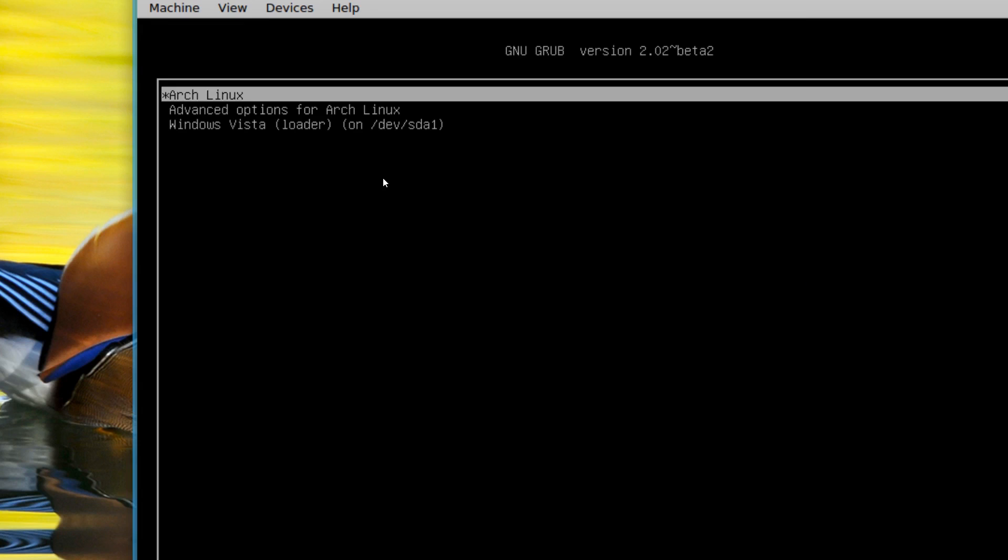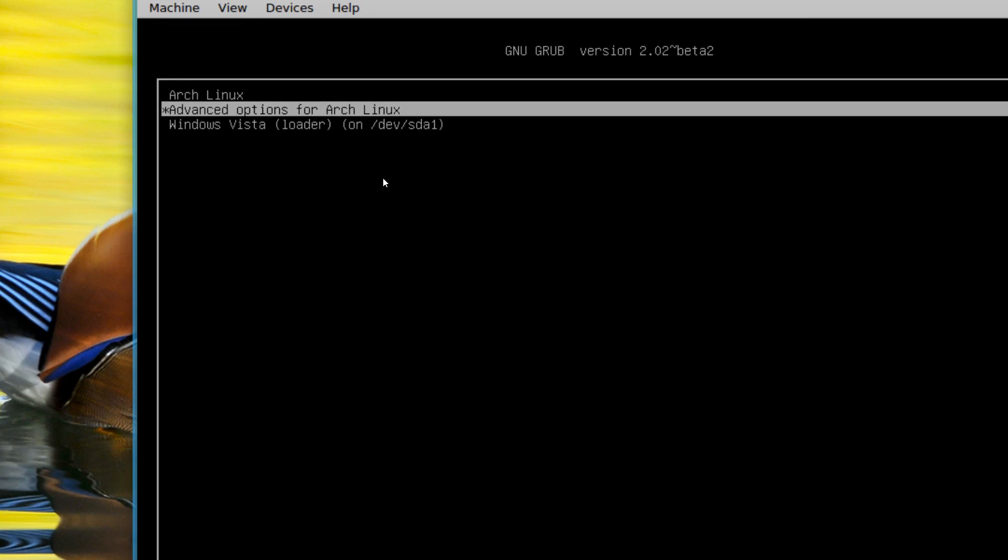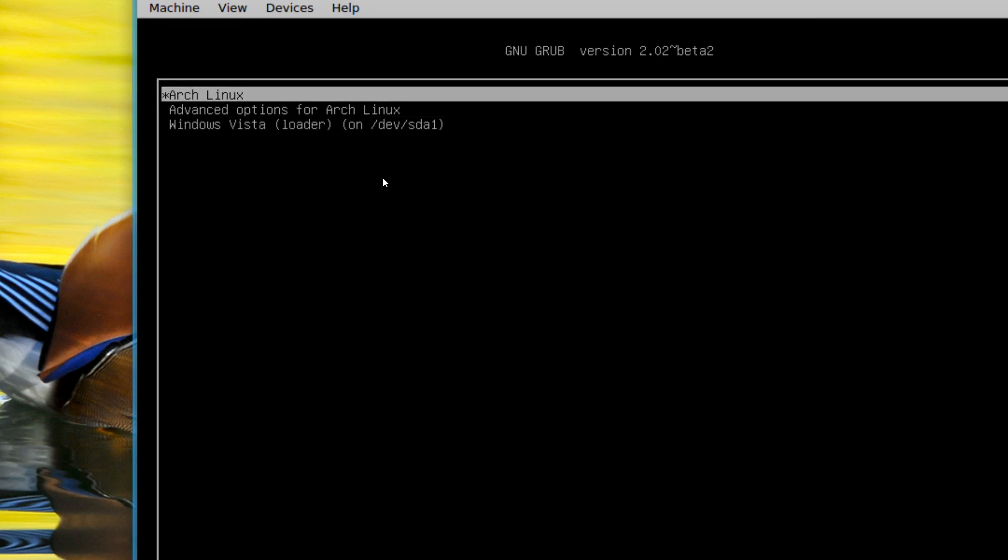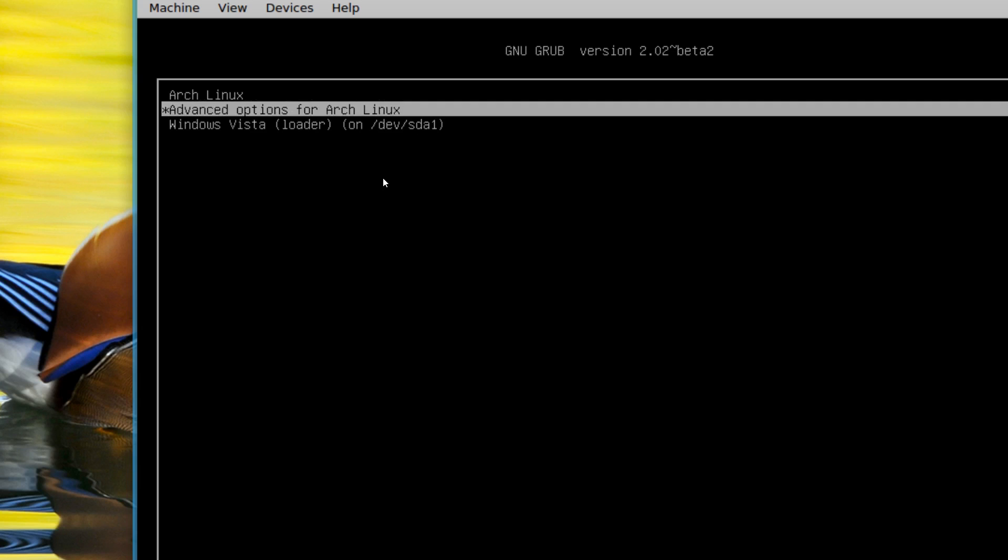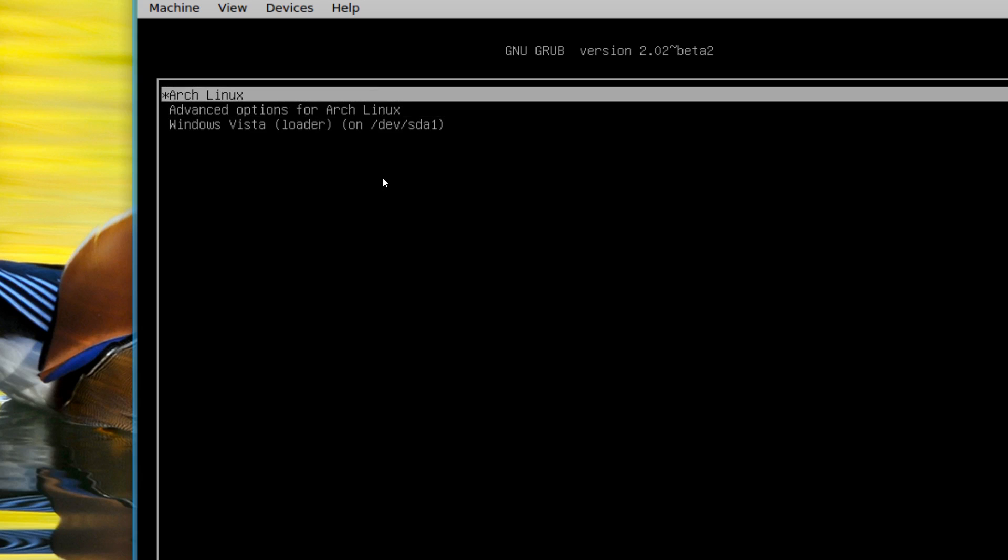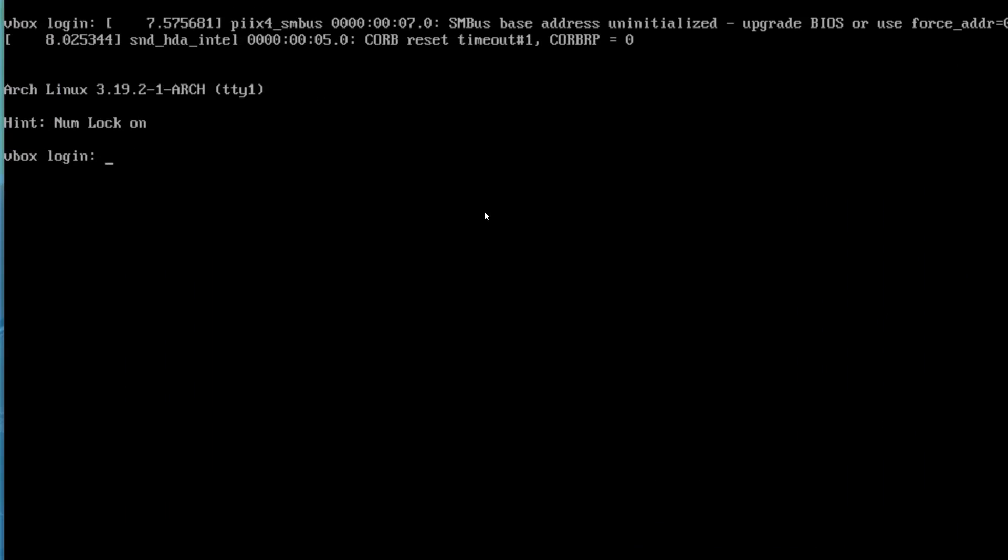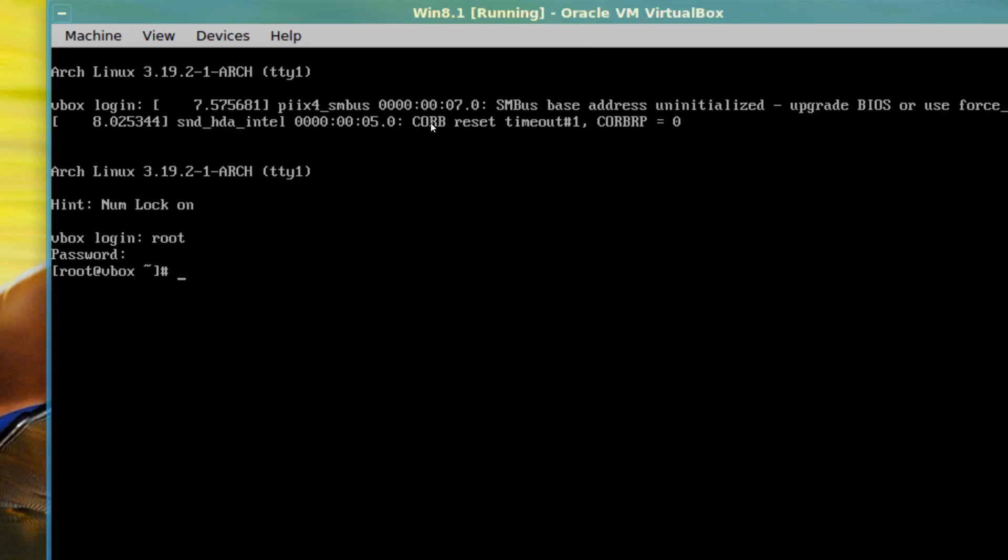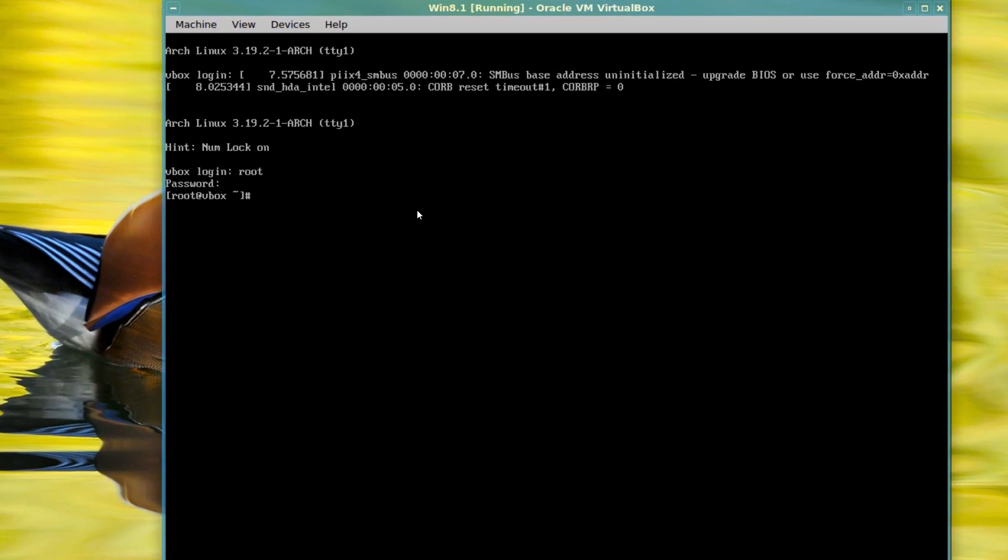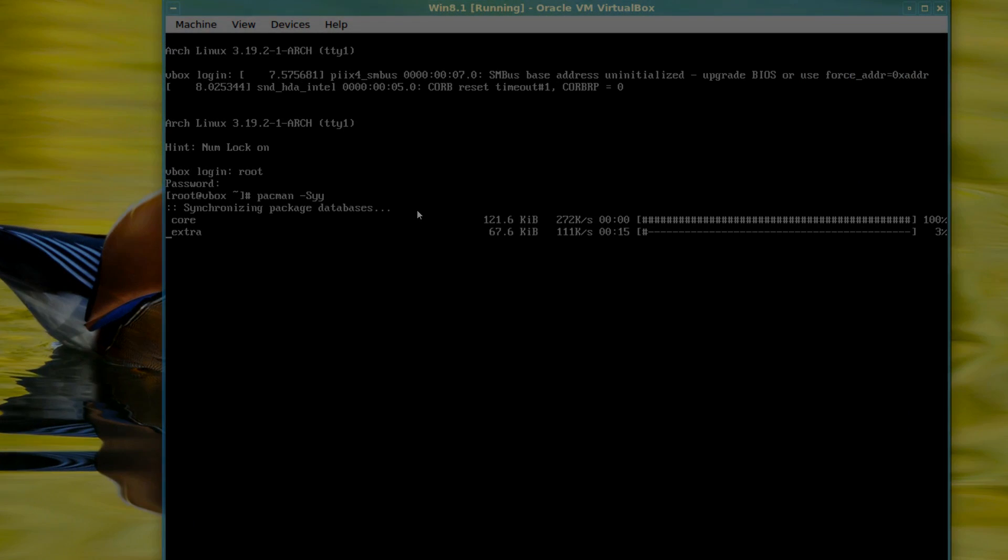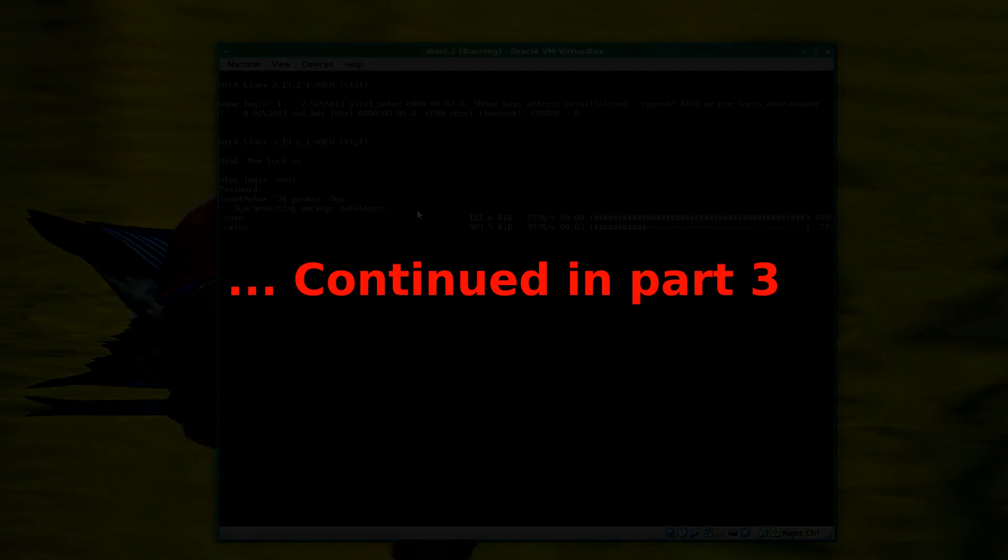And there's Arch Linux, advanced options, and the windows. That's from OS Prober. So Arch Linux. And then we'll log in as root and your password. And to make sure we still have internet, just do a pacman dash capital S-Y-Y. Yes, we do. Good.